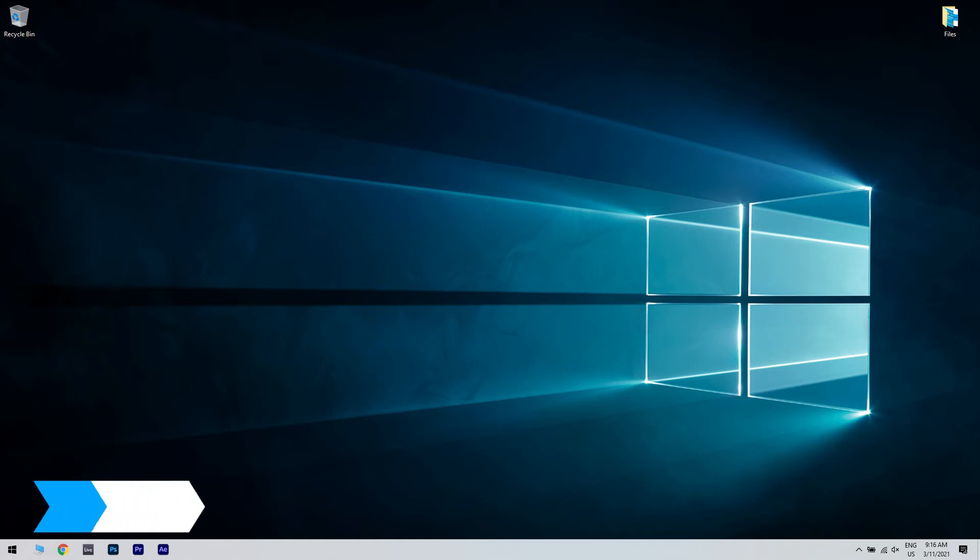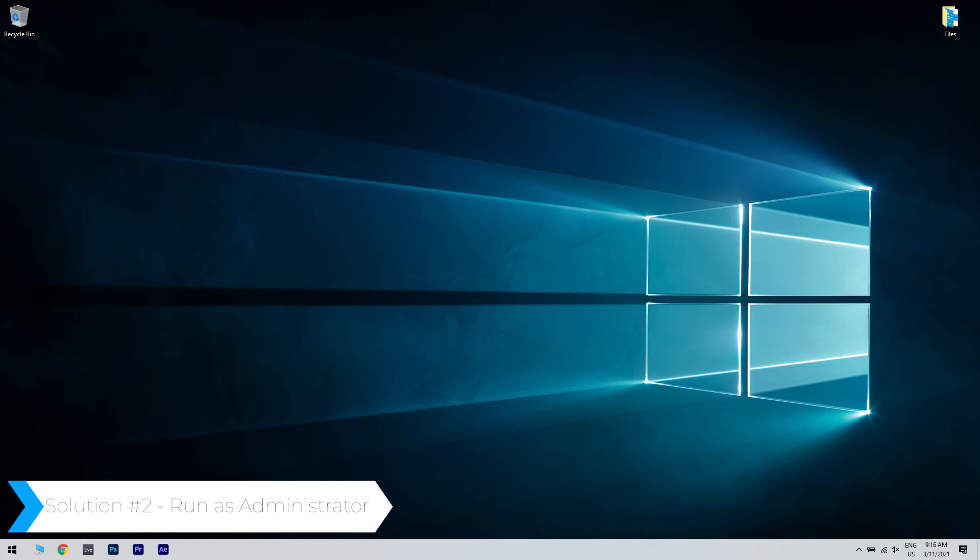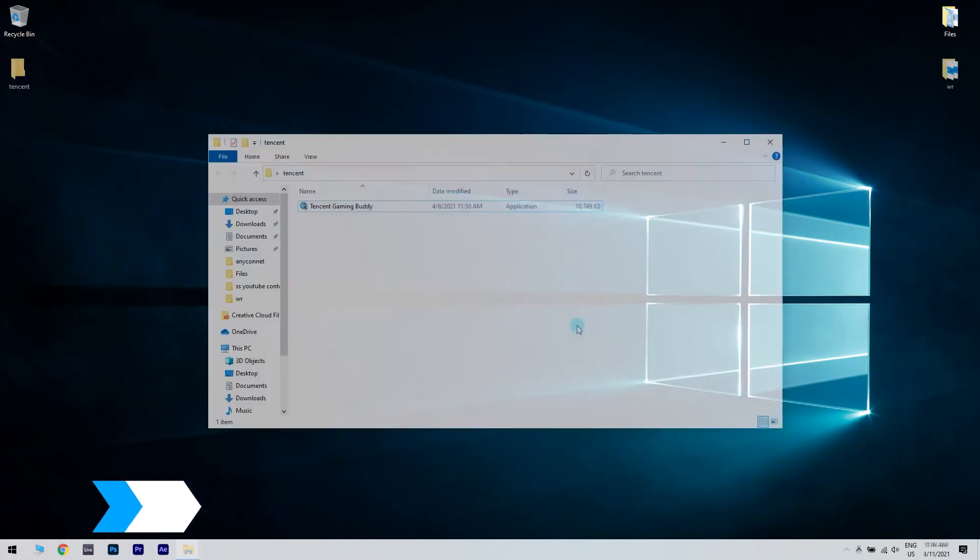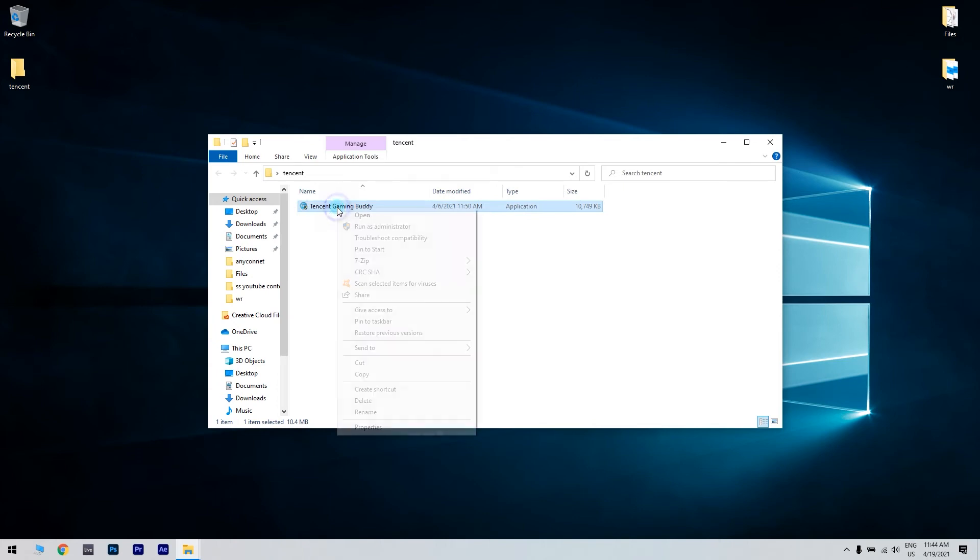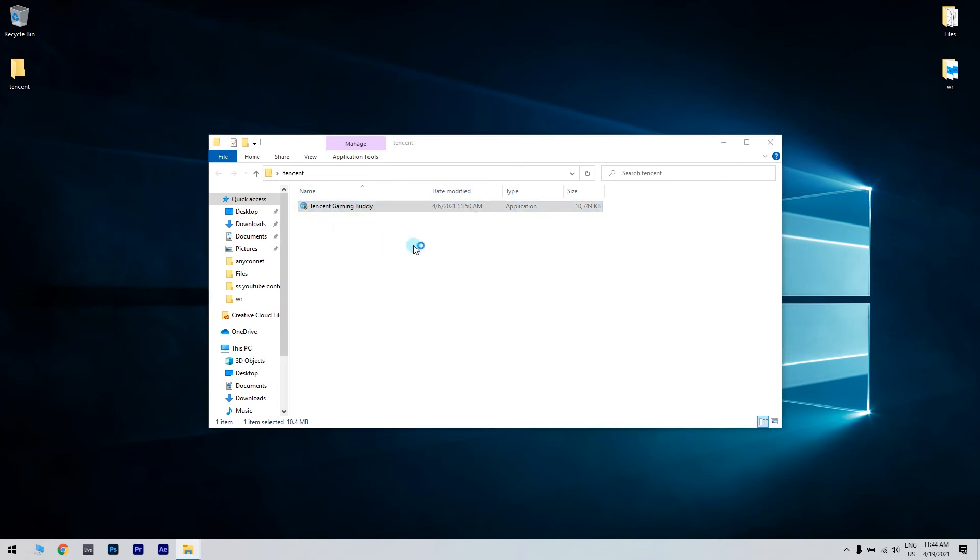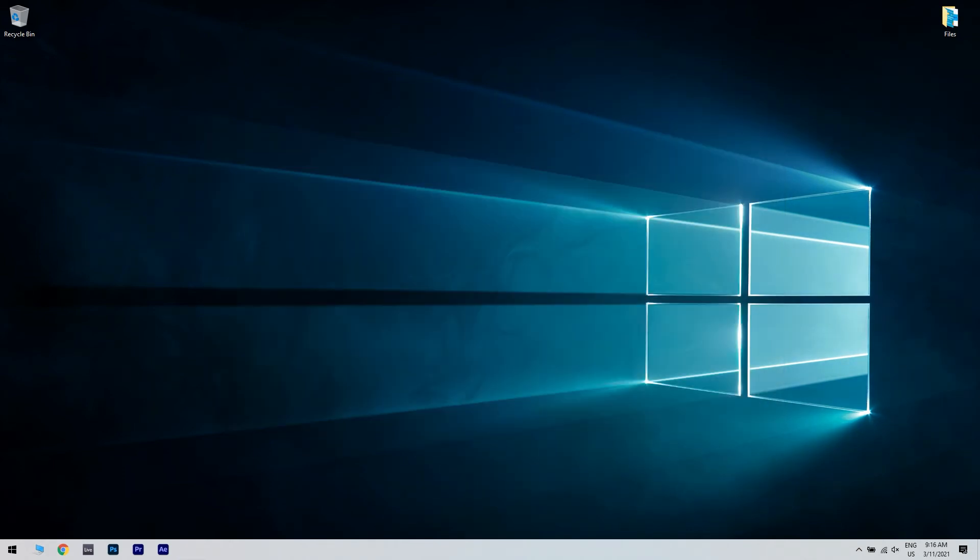Another useful solution is running the app as administrator. Right click on the shortcut and select Run as administrator. When the user account control asks to confirm the action, click on Yes. Launch the browser in the emulator.